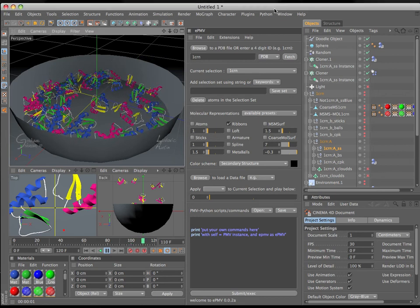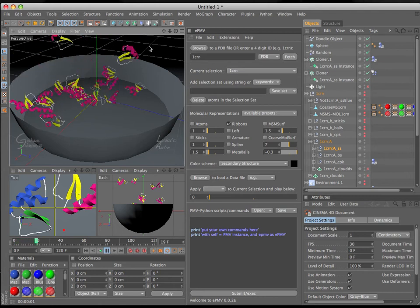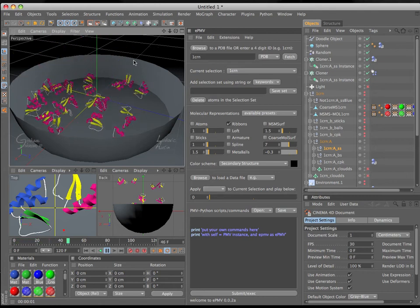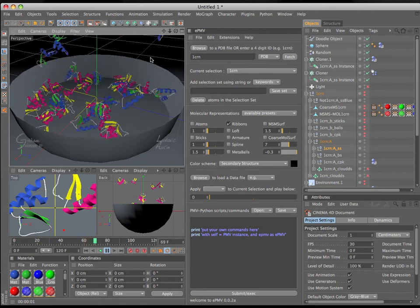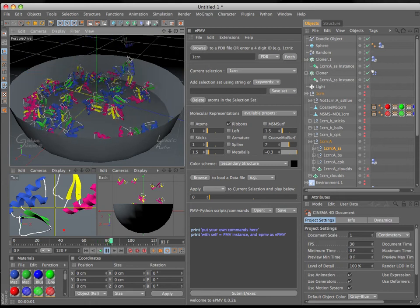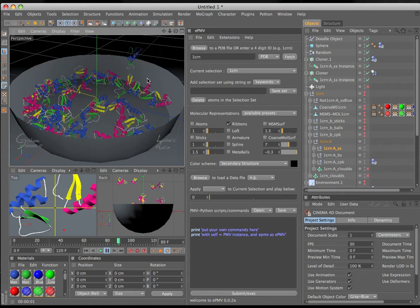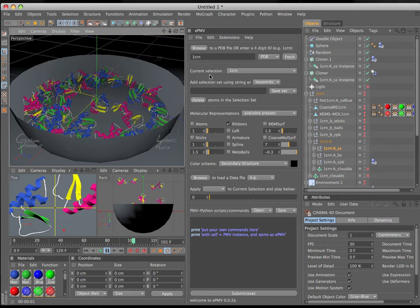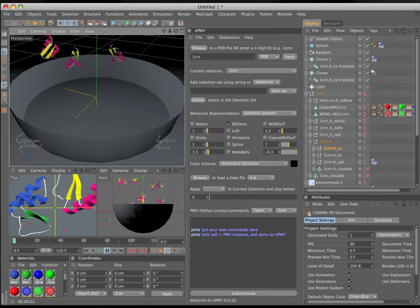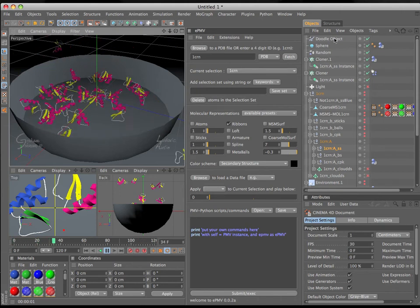Hi, it's Graham Johnson again with Ludovic Altin and Michel Sanner, and today I'm going to show you how to install the Embedded Python Molecular Viewer plugin, in this case for Cinema 4D, but I'll show you the generic links to help you install it for Blender or for Maya as well.